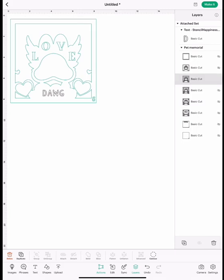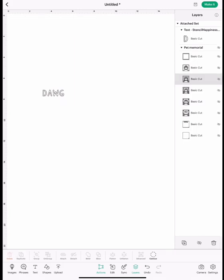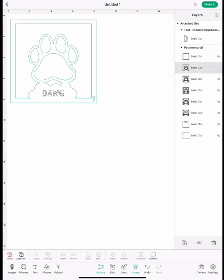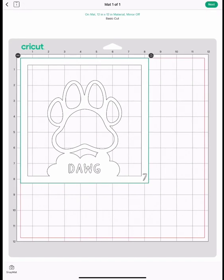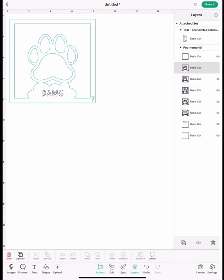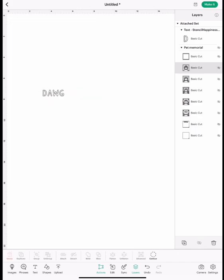Then you're going to close that layer out and go to layer 7. Now you're going to cut it out with the name too and then close that one out.